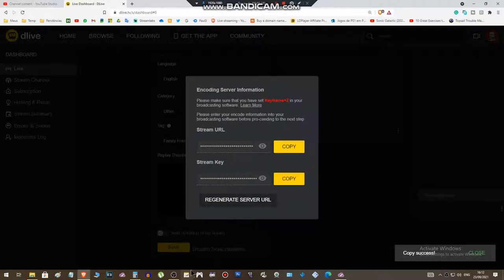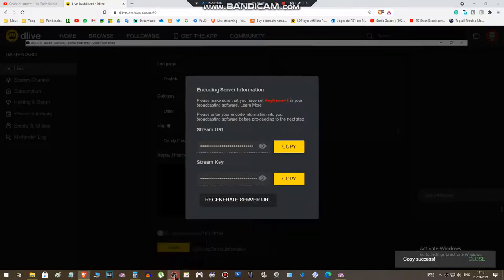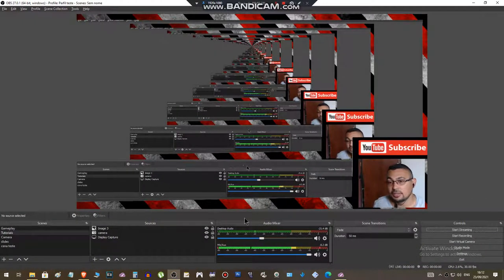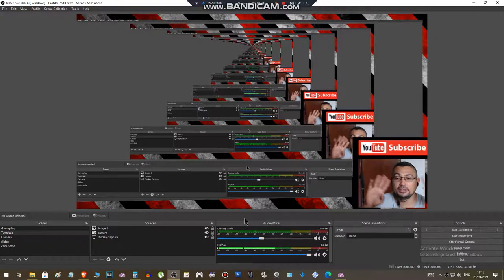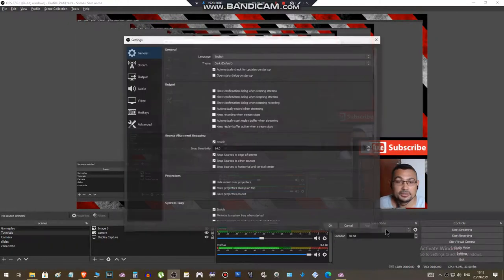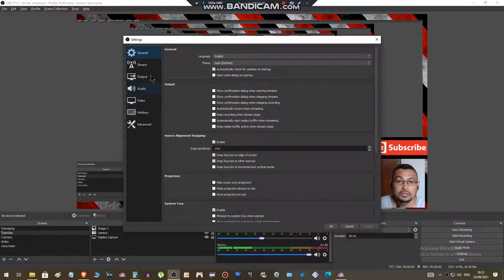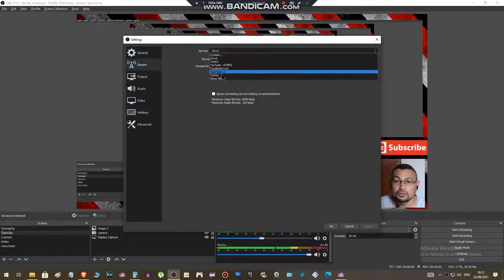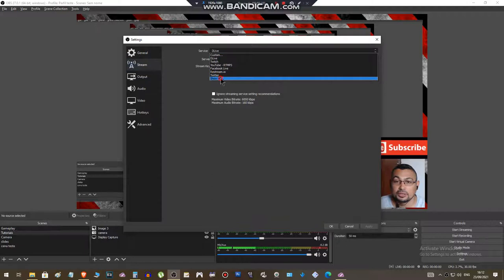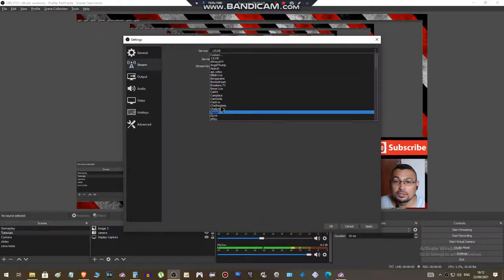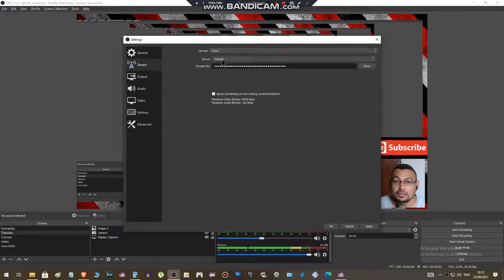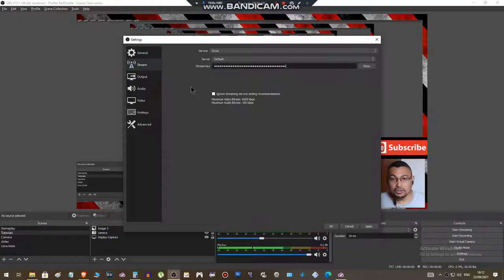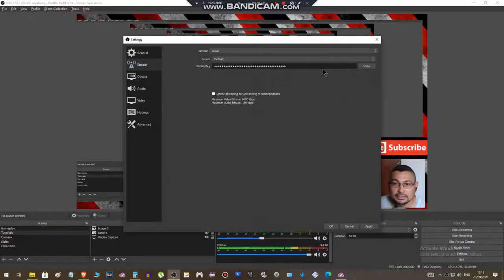Now open your OBS. That's me here. Go to settings, stream. In service, choose D.Live. Server default. Stream key - paste the stream key you copied in the D.Live platform.